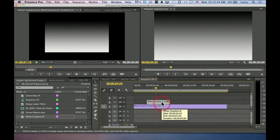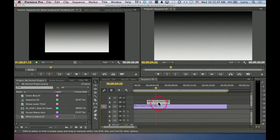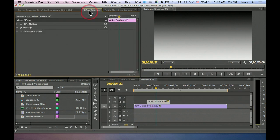By default, whenever there's a clip on a higher track, the clip on a higher track always blocks what's below it, unless we apply a blend mode.